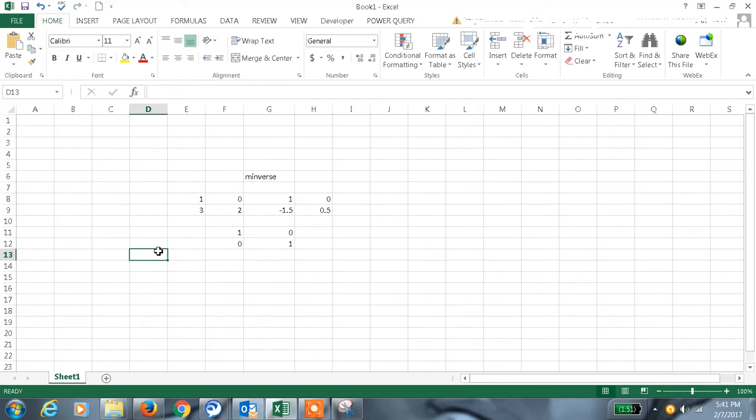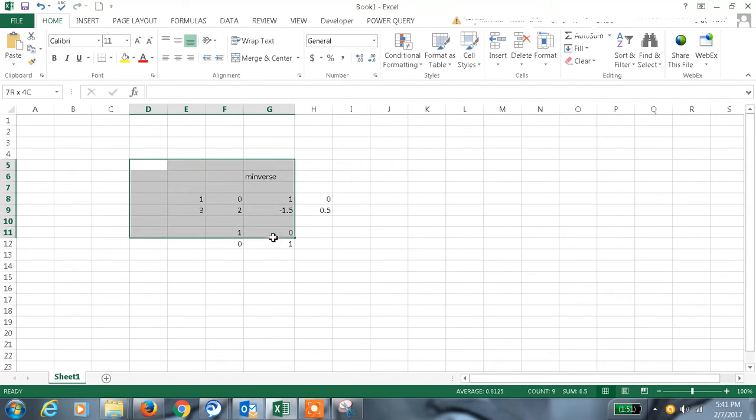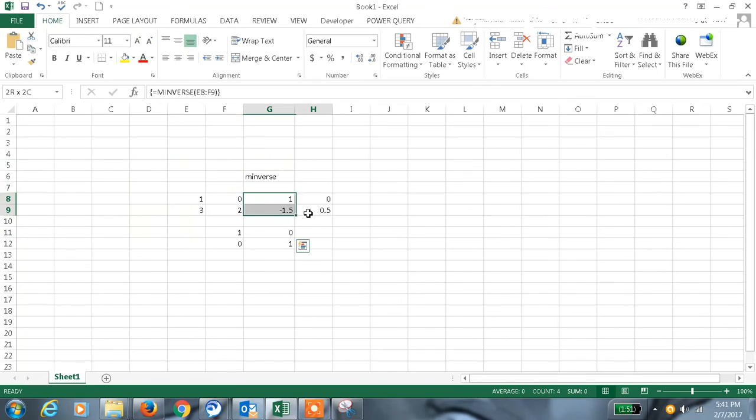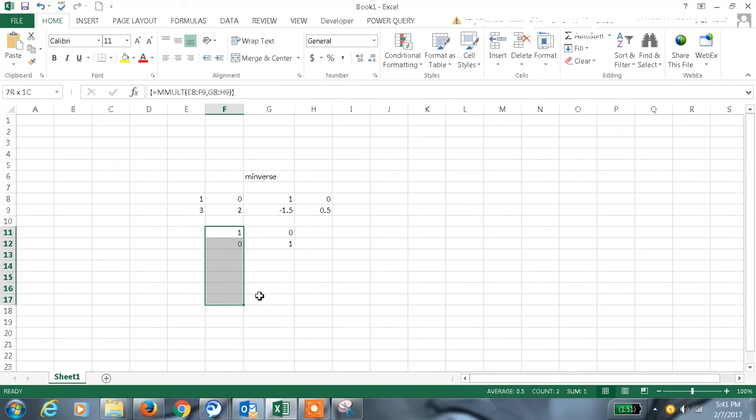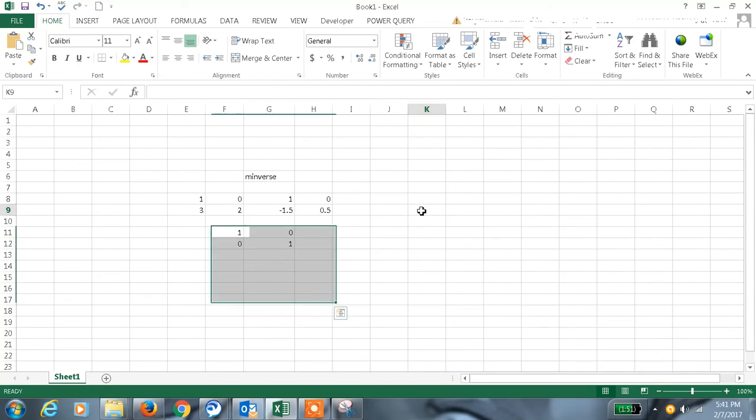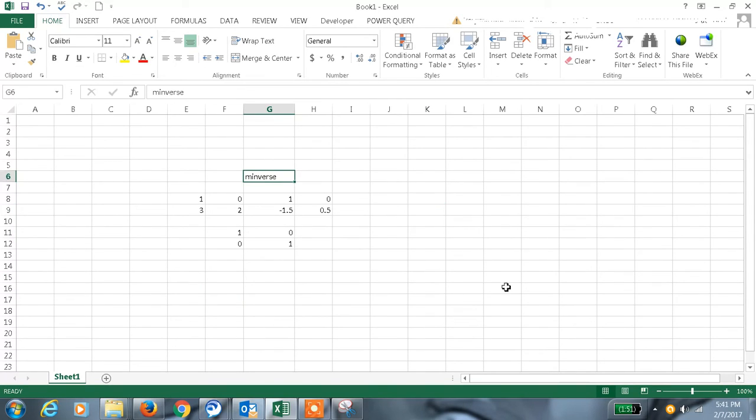So that time in Excel we can just enter the matrix, find the inverse of that matrix, and we can also cross-check by using multiplication function to get the identity matrix.